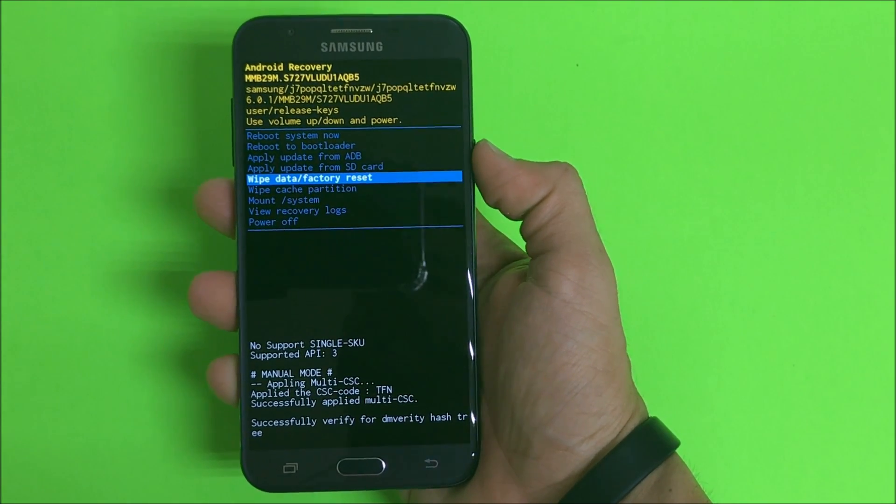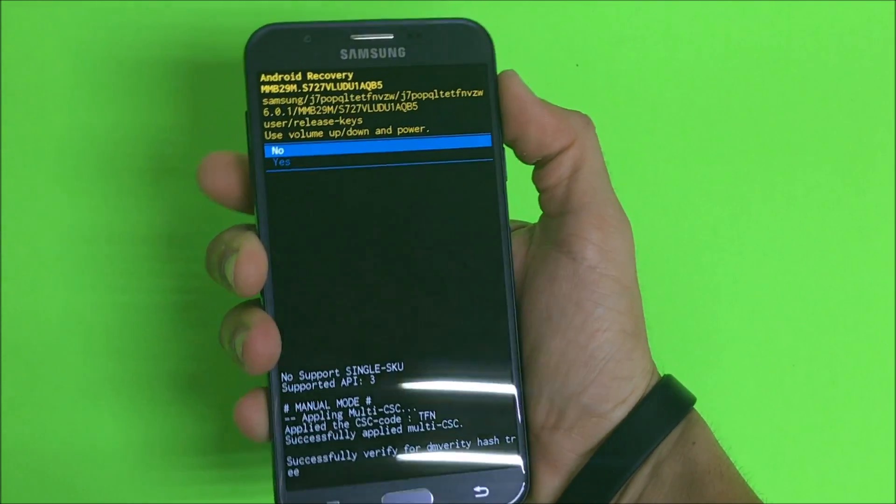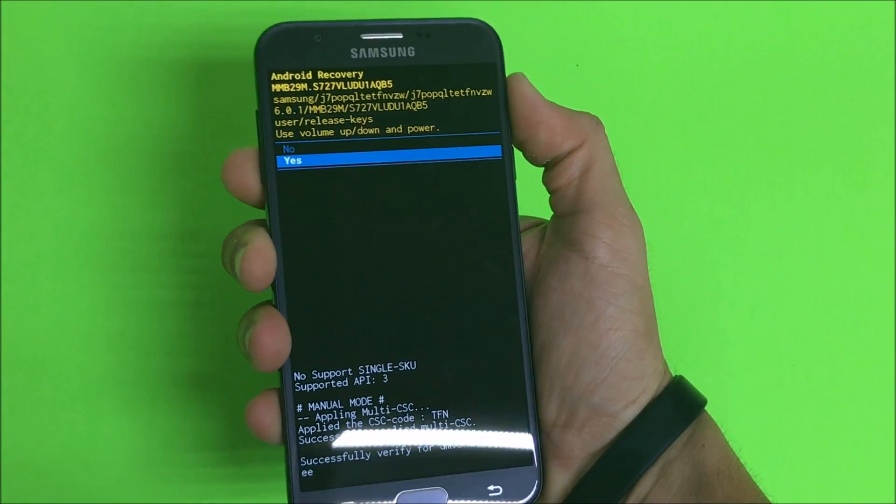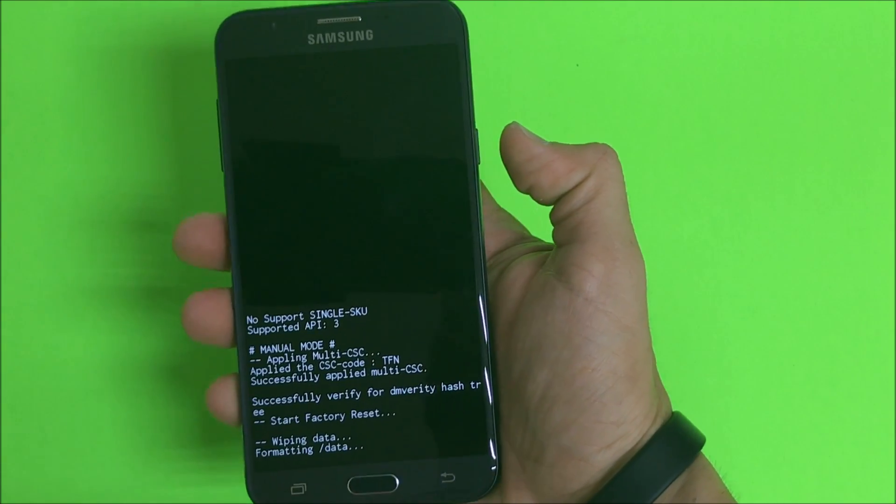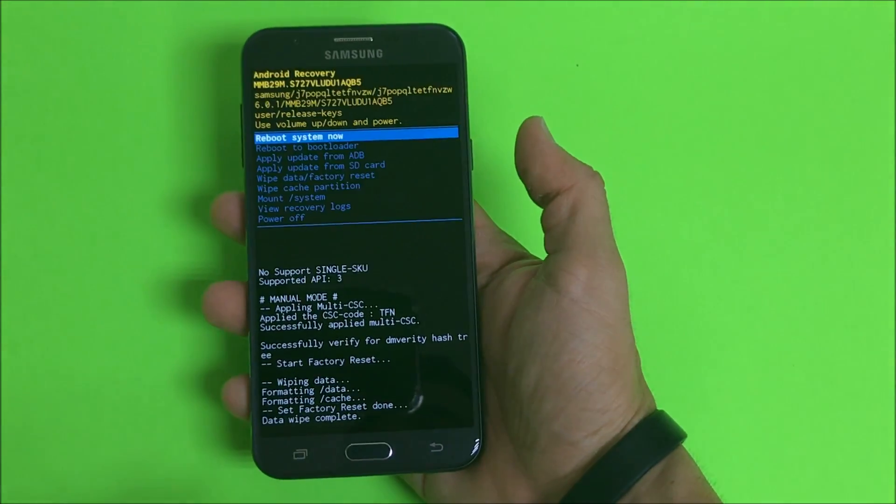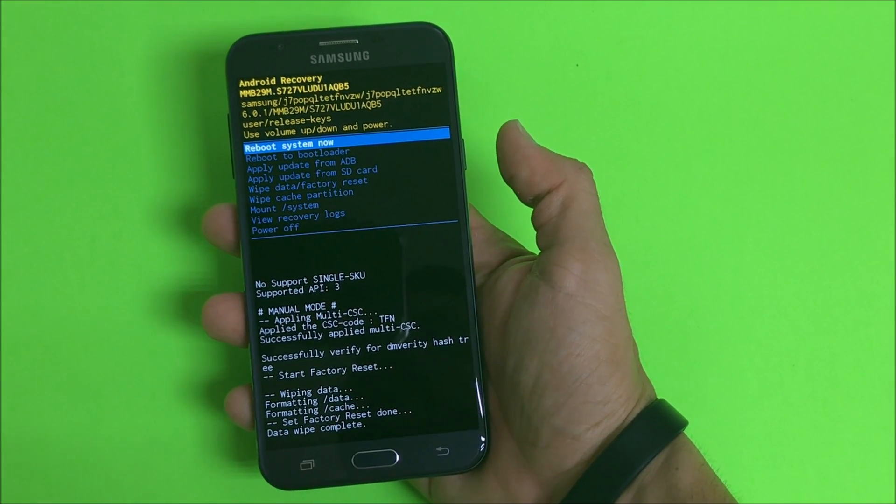You're gonna confirm with the power button and then you're gonna scroll down again with the volume button to yes and confirm with the power button. We're gonna wait till it says data wipe complete. There we go.